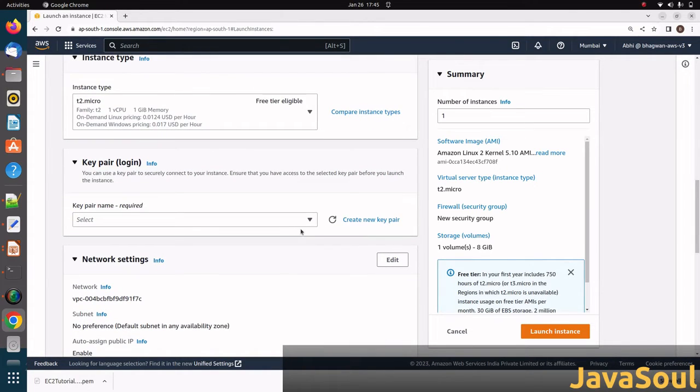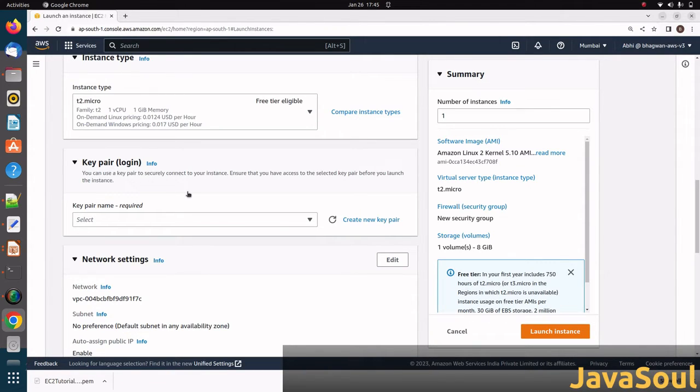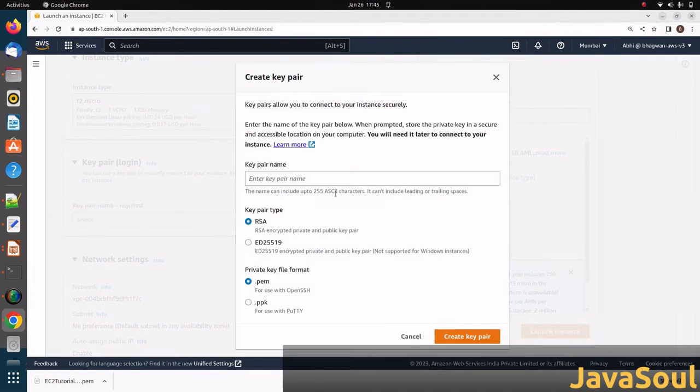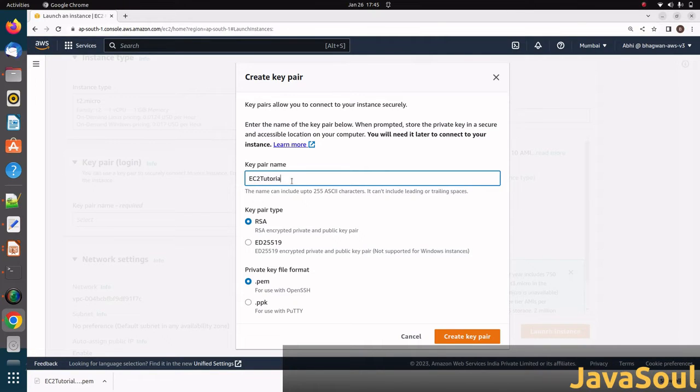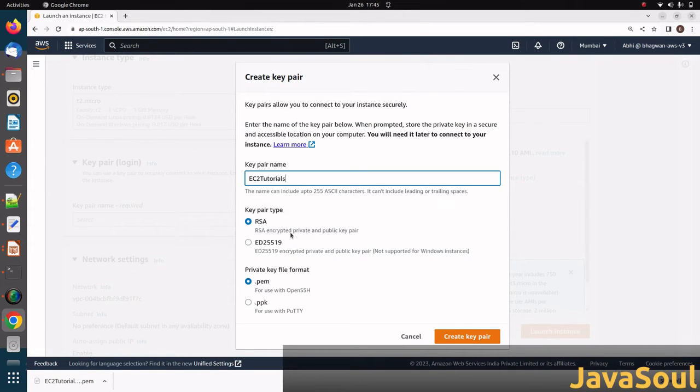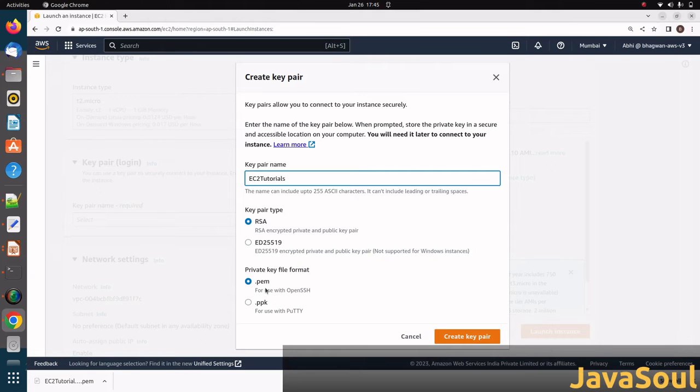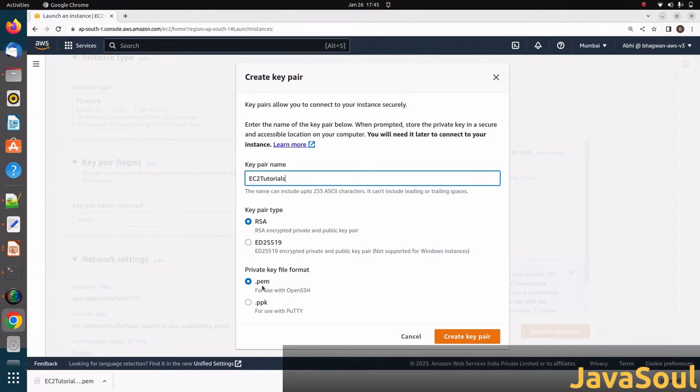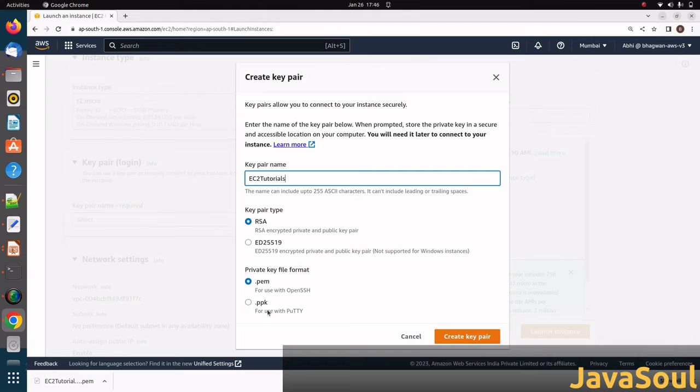Here, the key pair is used to securely connect to our instance. Whatever instance we create, to connect securely we need the key pair. Just click on create new key pair. Enter the name: ec2-tutorial. You can see the key pair type is RSA for encrypted private and public key pair. In private key file format, you can see .pem and .ppk. Basically, when you're working on Linux, Mac OS, or Windows 10, select .pem. If you're working on Windows less than 10, like Windows 7 or 8, go with .ppk. Then click create key pair.